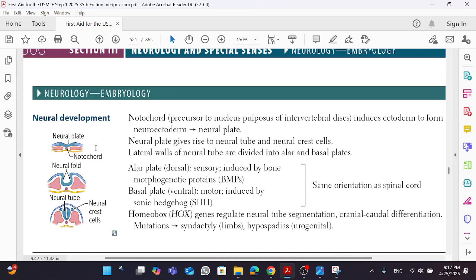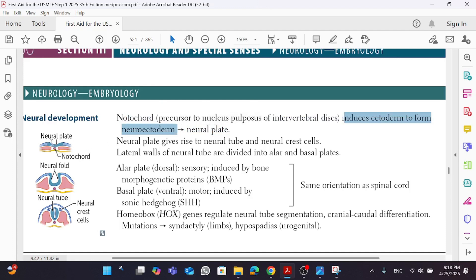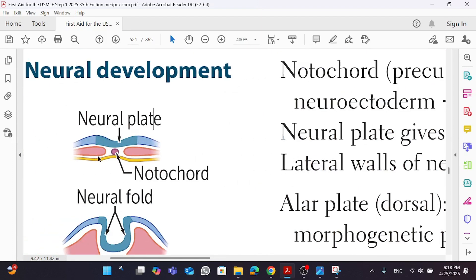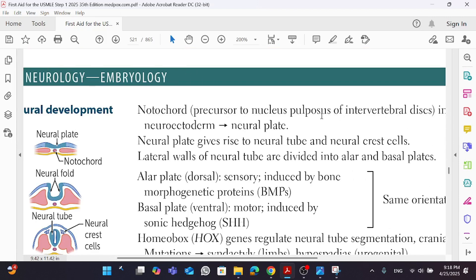The notochord induces the ectoderm to form the neural ectoderm, and this gives you your neural plate. The notochord, which came from the mesoderm, induced our ectoderm to give our neural ectoderm, forming what is known as the neural plate. The notochord then becomes what is known as the nucleus pulposus of the intervertebral disc in adults — it's a precursor to the nucleus pulposus of intervertebral discs in adults.